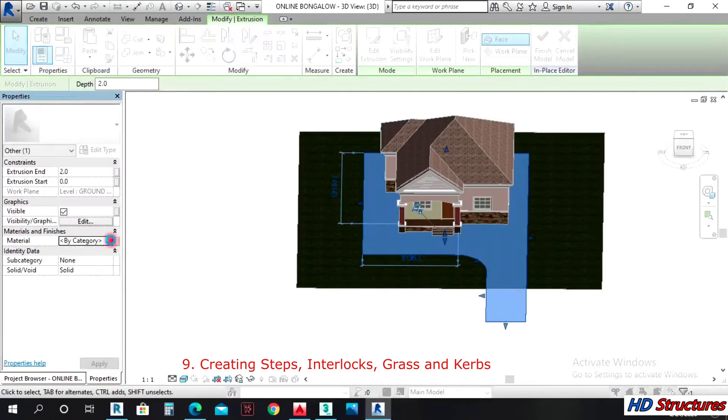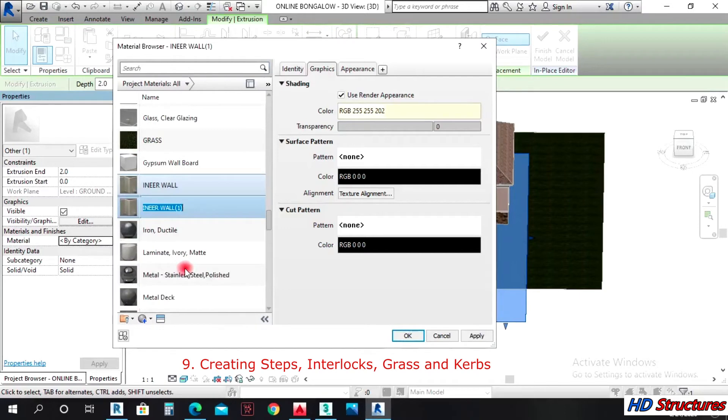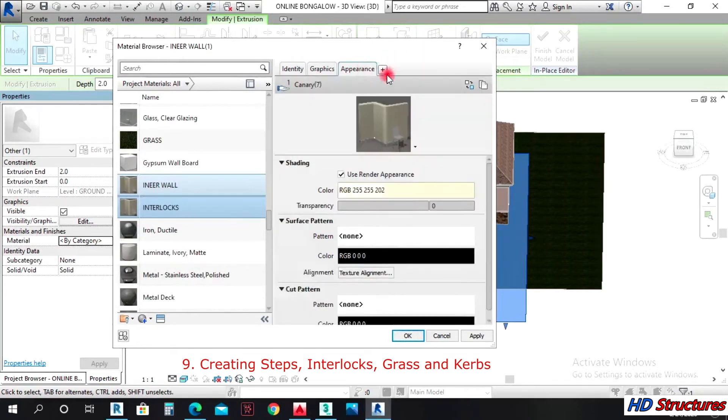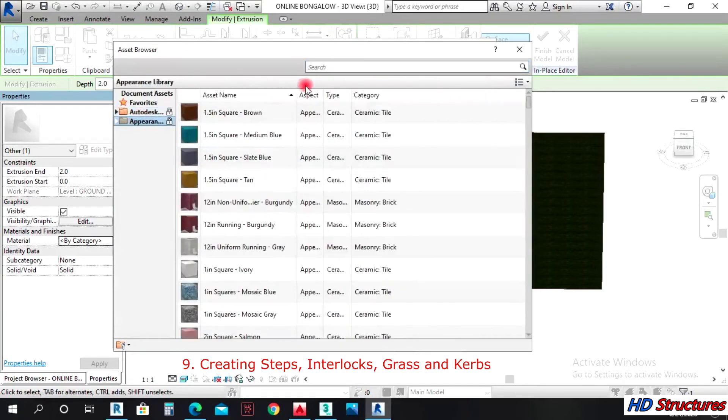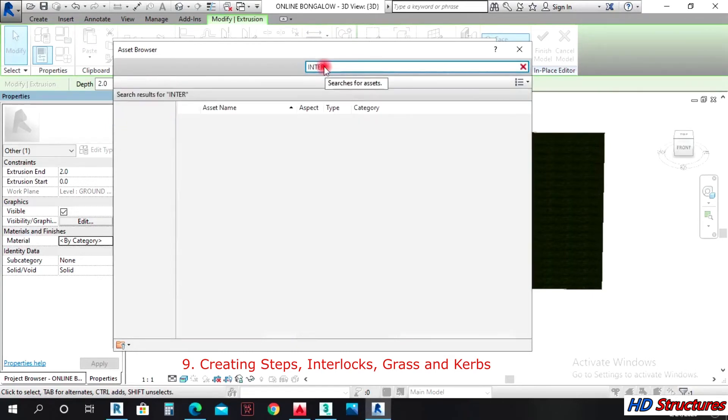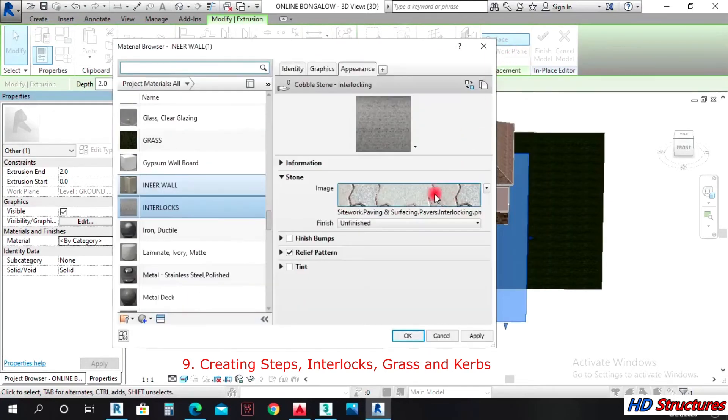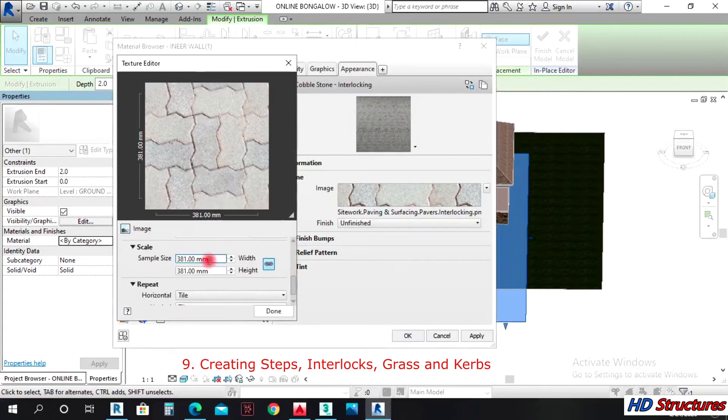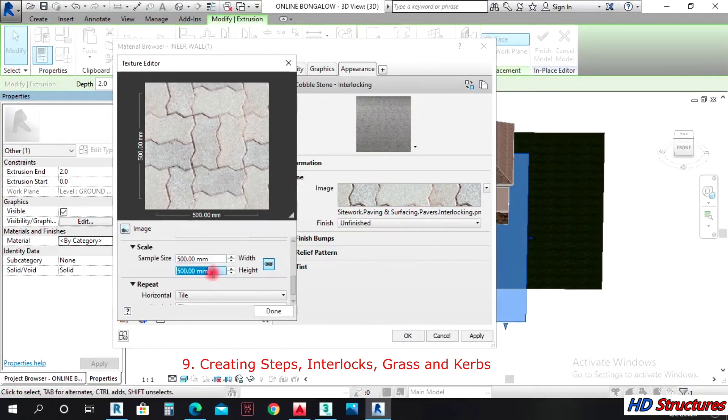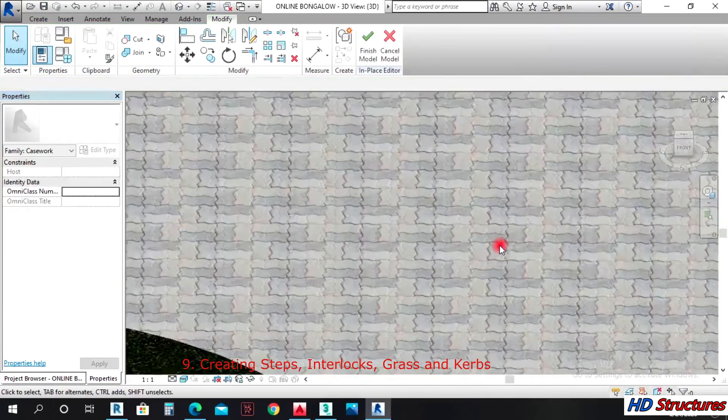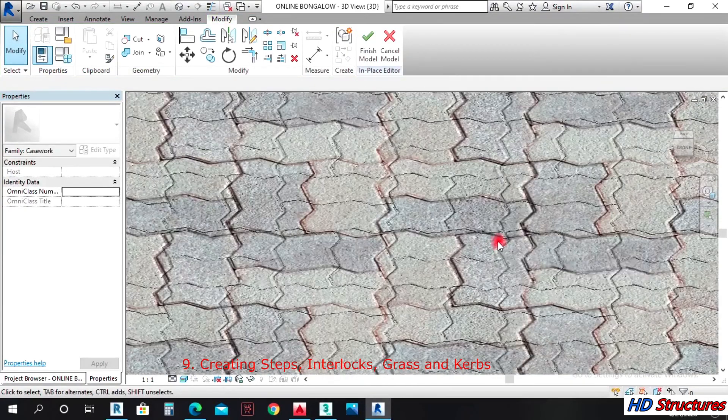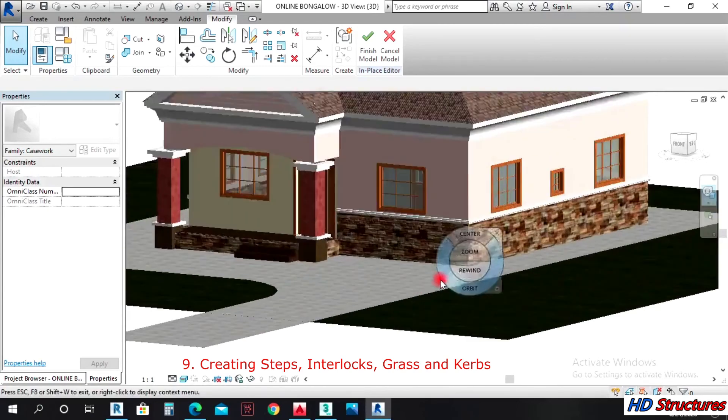I'll pick here and go to properties. I'll duplicate this and maybe write interlocks. I'll come here, duplicate. Let me open the appearance. Let me type interlock and see. Interlock, select one twice. On the scale, let's see, let's try five. It's showing enough. We have that now.